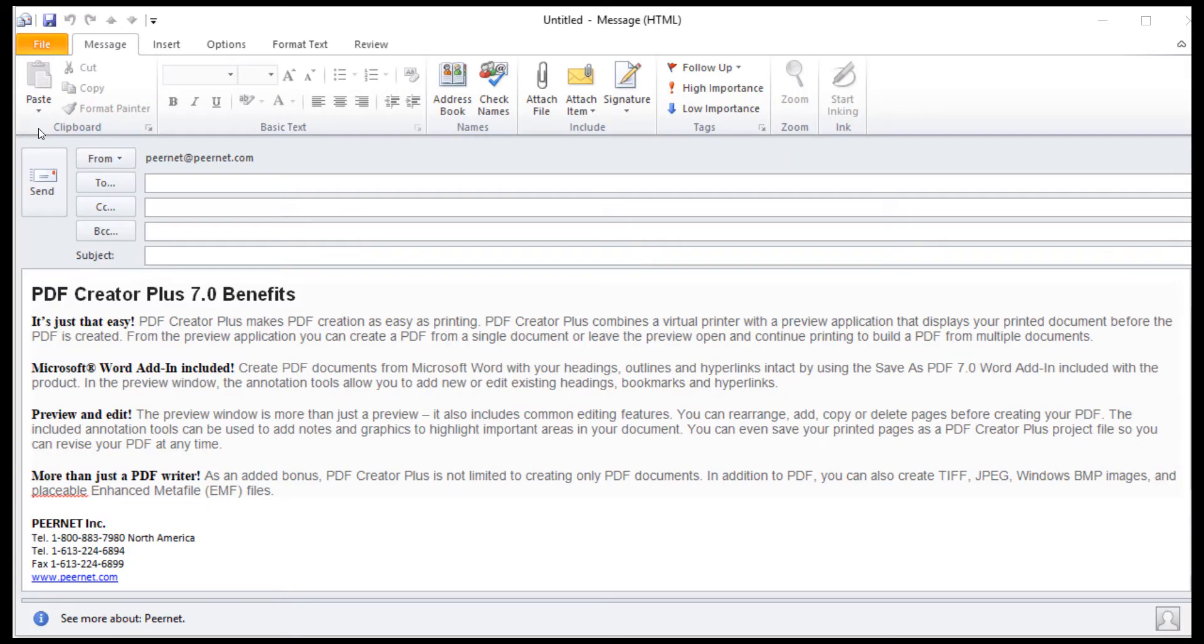Converting emails to PDF is as simple as printing to PDF Creator Plus. Begin by opening your email in Microsoft Outlook.